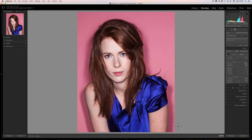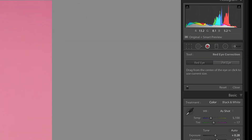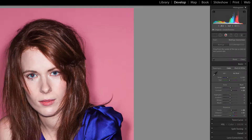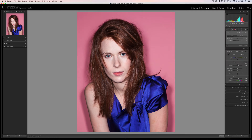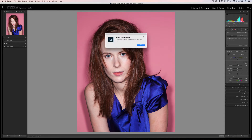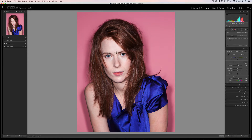Here we have a shot I took with a ring light — you can tell that from the way the shadows are around it. I'm going to go to Red Eye here and just follow the instructions which say drag from the center of the eye or click to use the current size. I'm going to drag from the center of the eye, because sometimes you'll get a message saying it can't find it. If I do a small size off-center, we get the message: unable to find eye. So you do need to include the whole eye.